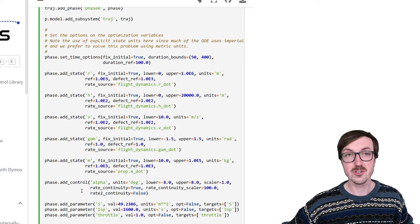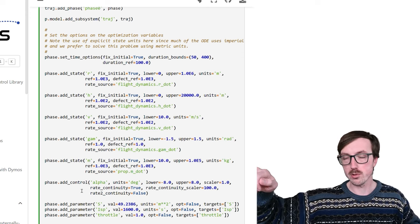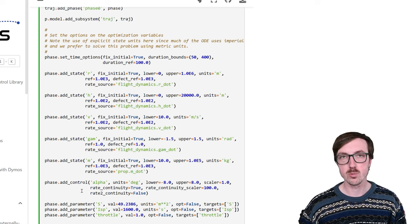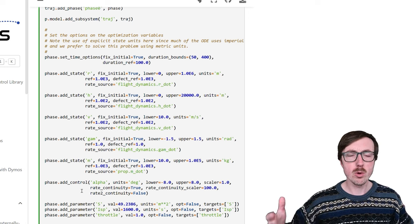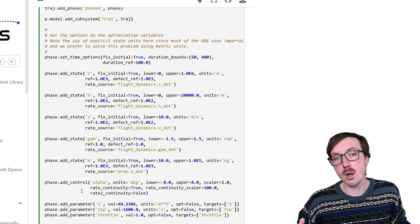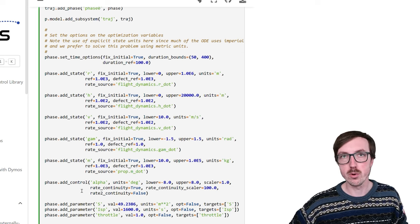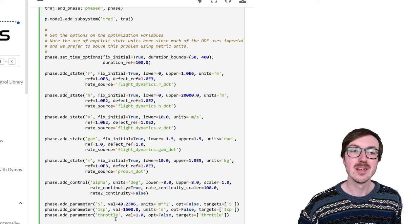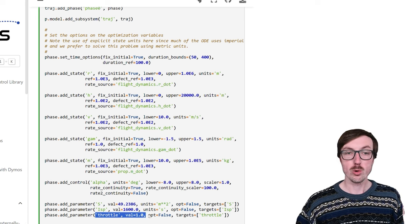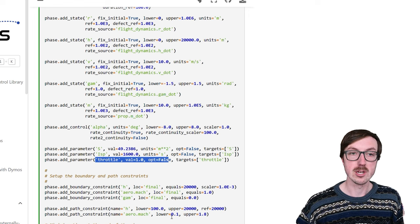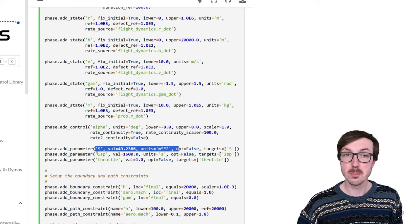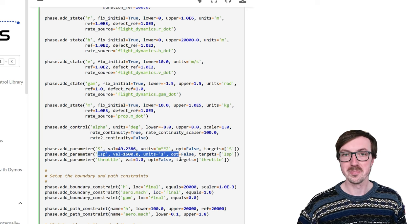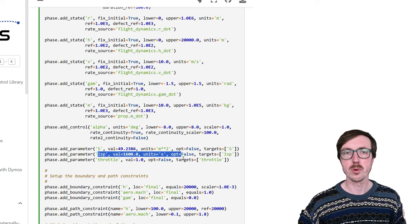You might notice we don't have a throttle control. For minimum time to climb, we're going to be at full throttle the whole time — no notion of throttling down. In other aircraft trajectory optimization applications you would have a throttle control, but here throttle is assumed to be 1.0. We see this represented as phase dot add parameter calls where throttle is 1.0 with opt equals false, so the optimizer is not changing it. We also have S, the wing area, used in our aerodynamics model to convert CL and CD coefficients into actual lift and drag forces, and ISP for the propulsion group.